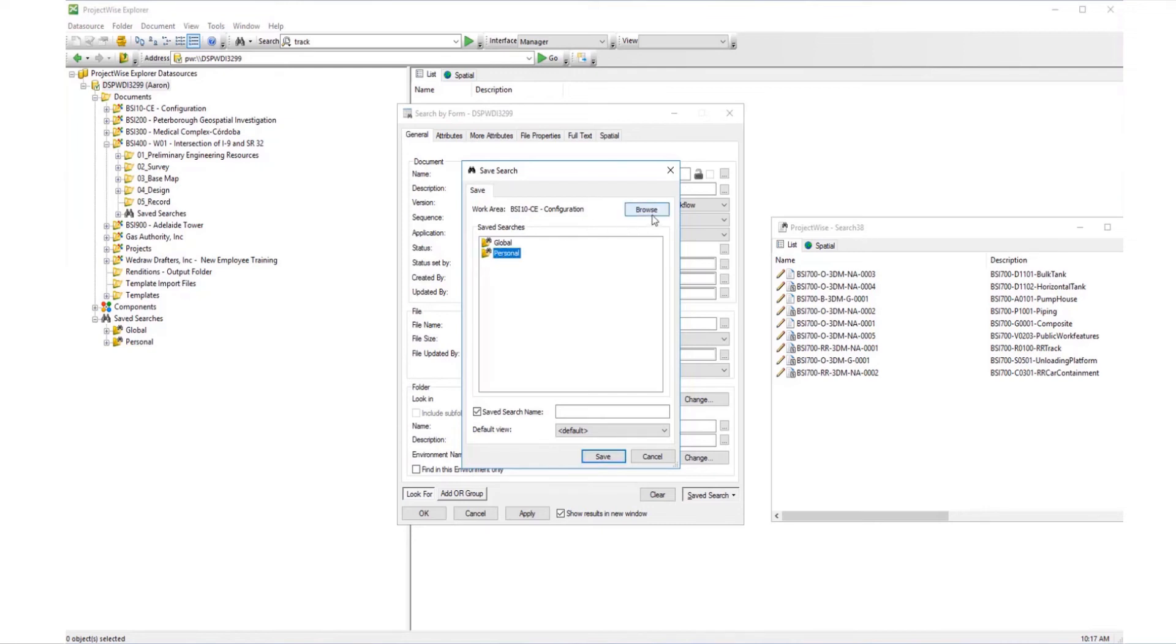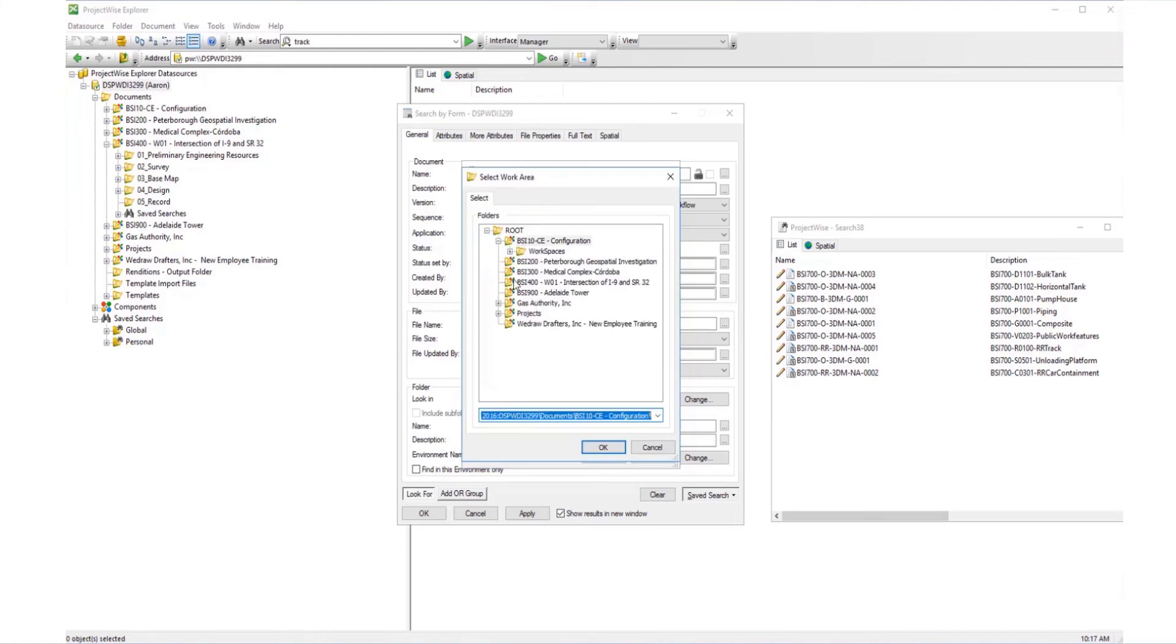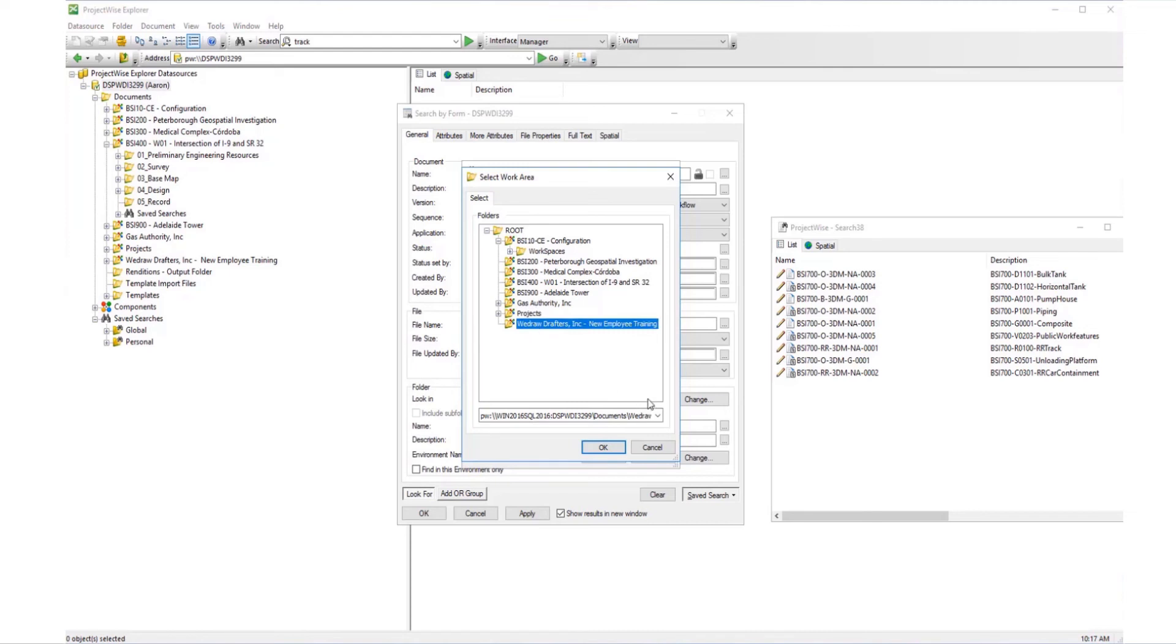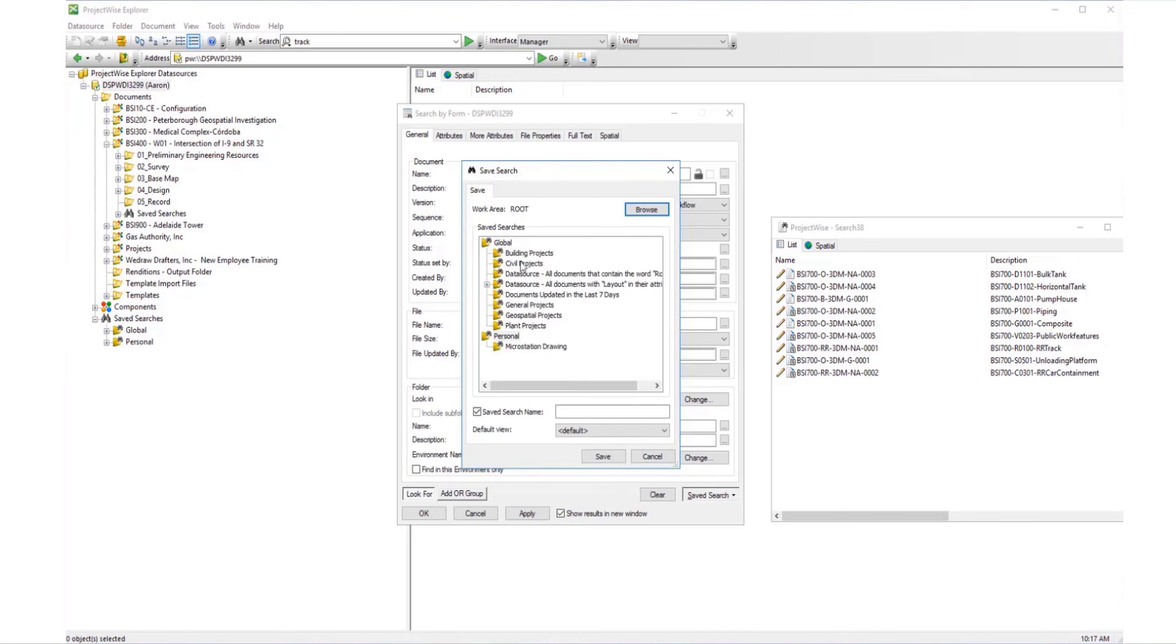If you'd like to save the search in another work area, click on Browse and navigate to the work area where you want to save the search. Name the new search and click Save.